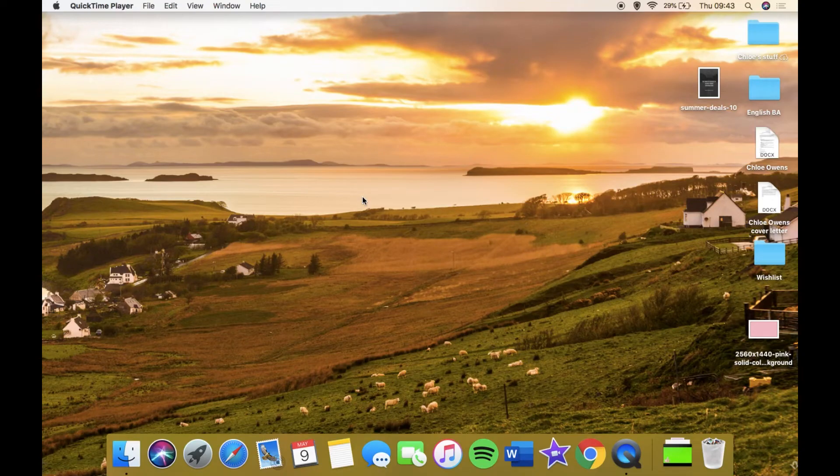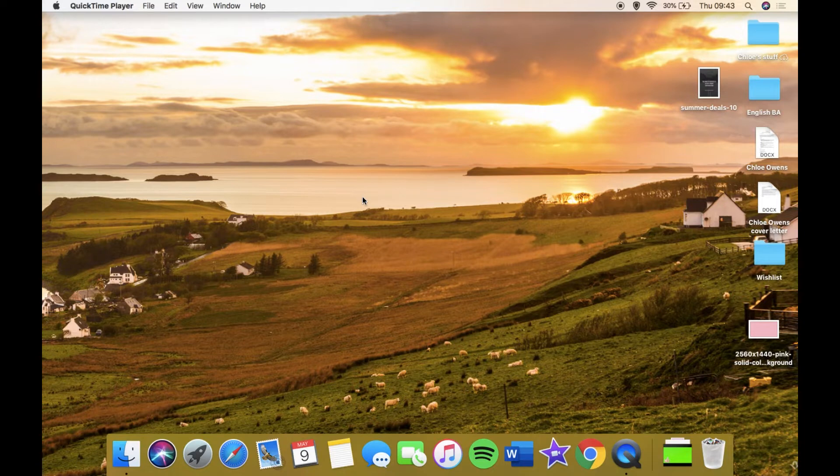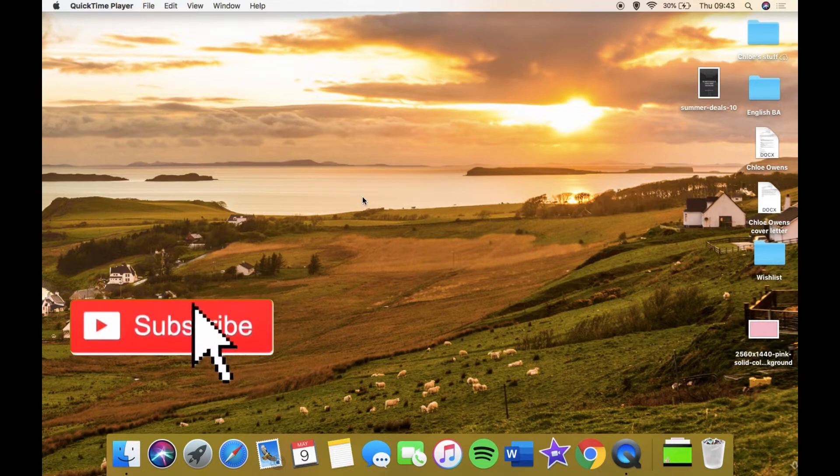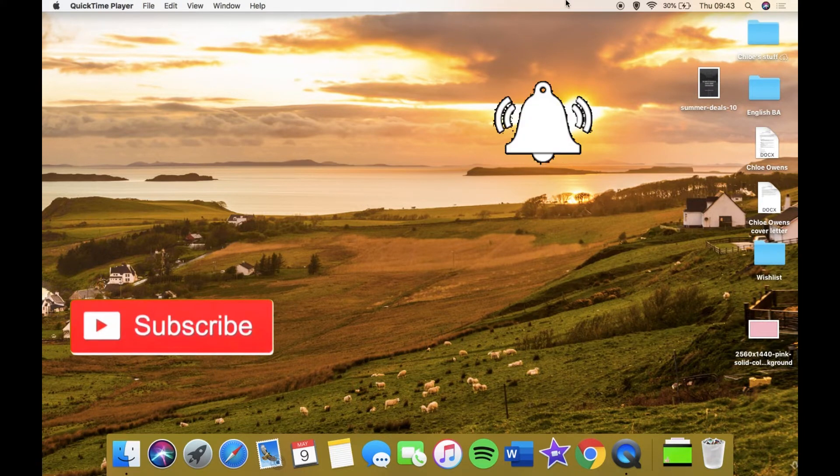Hello everybody, welcome or welcome back to another video. As you can tell, for today I've decided to do a what's on my MacBook Air video. If you enjoy this video, make sure you hit that subscribe button and turn on the notification bell.